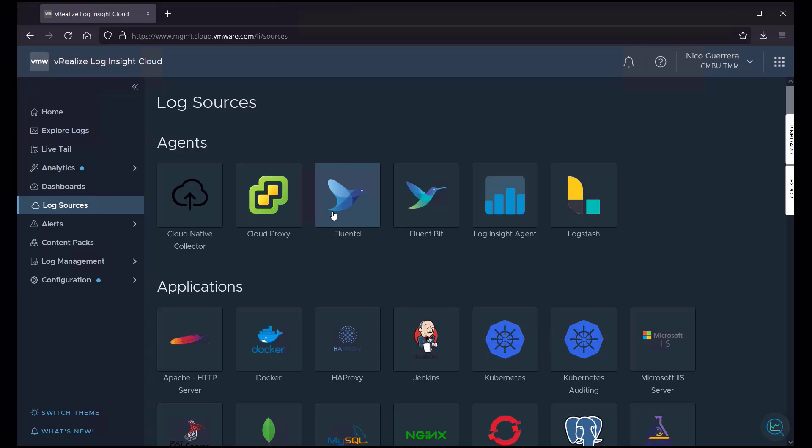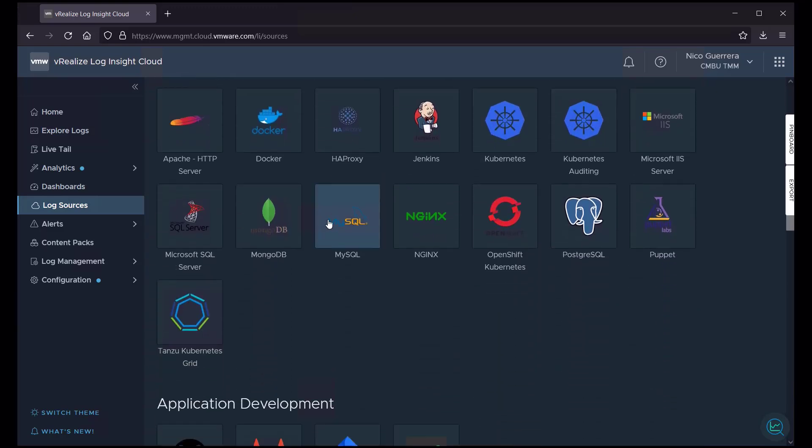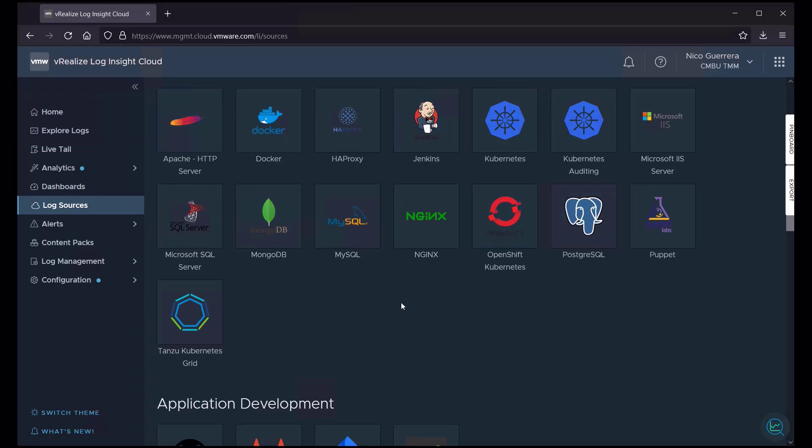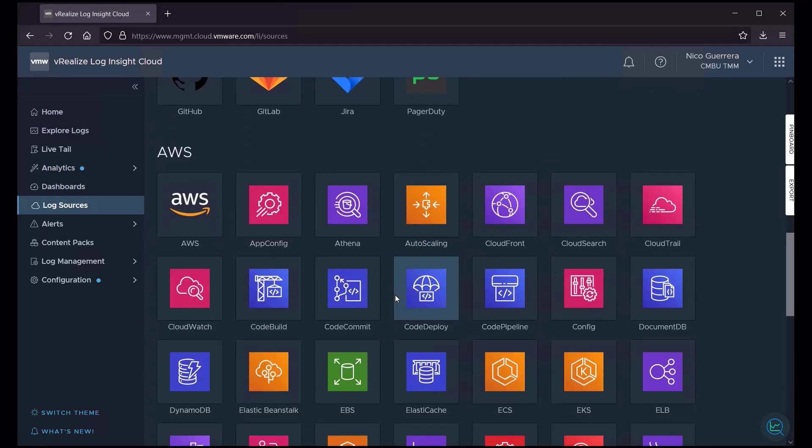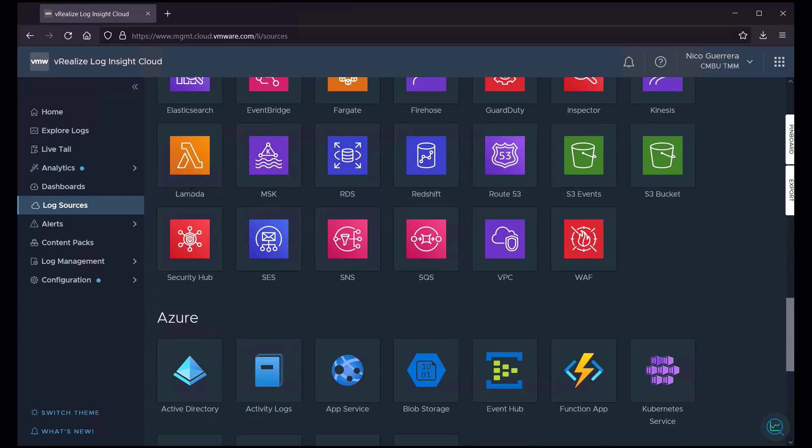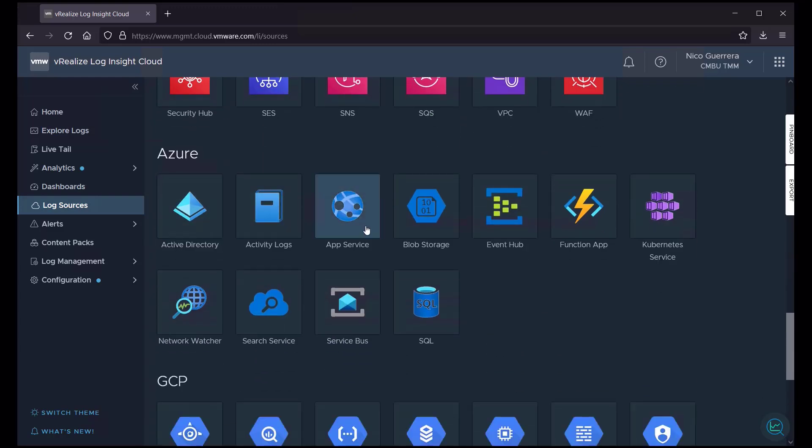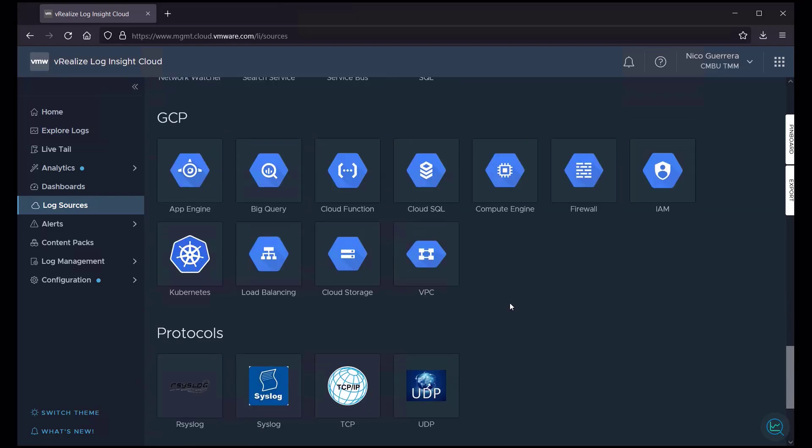We can also pull from FluentD and FluentBit for Kubernetes logs or our standard Loginsight Agent or Logstash. Some of the third-party applications we support are things like Jenkins, PostgreSQL, Apache HTTP, and a few others. And then for our native public clouds, we have AWS and a lot of log sources that are associated with that, Azure, and GCP. And we can also pull in standard syslog protocols if we want to do that.